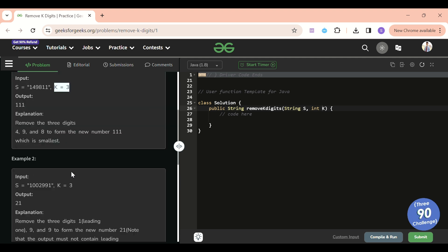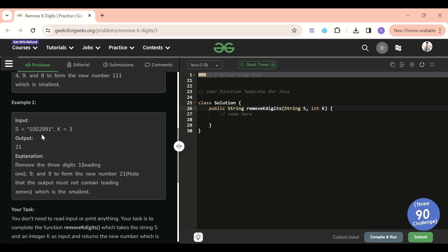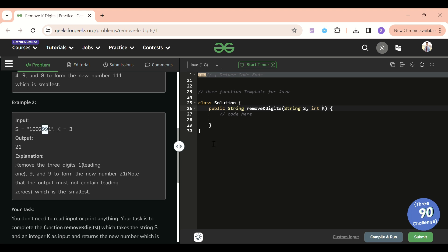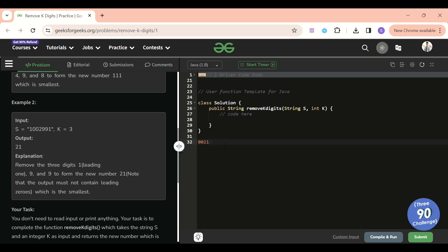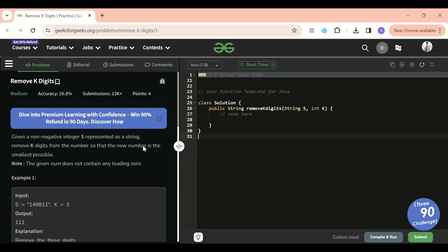One more thing: we cannot have leading zeros when returning the answer. For example, with 1 0 0 2 9 9 1 and k=3, if I remove 1, 9, and 9, my new number becomes 0 0 2 1. We strip the preceding zeros, so the correct answer to return as a string is '21'.